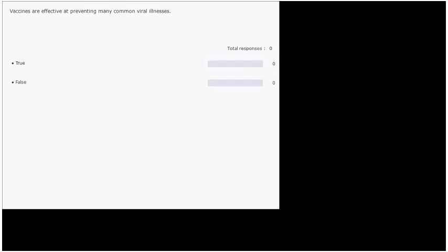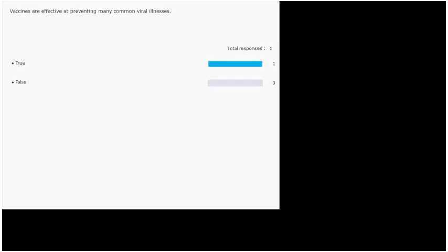The topic of vaccines is a very big thing on social media right now because of the re-emergence of some preventable illnesses. So this is true. A lot of common viral illnesses are prevented by being vaccinated.